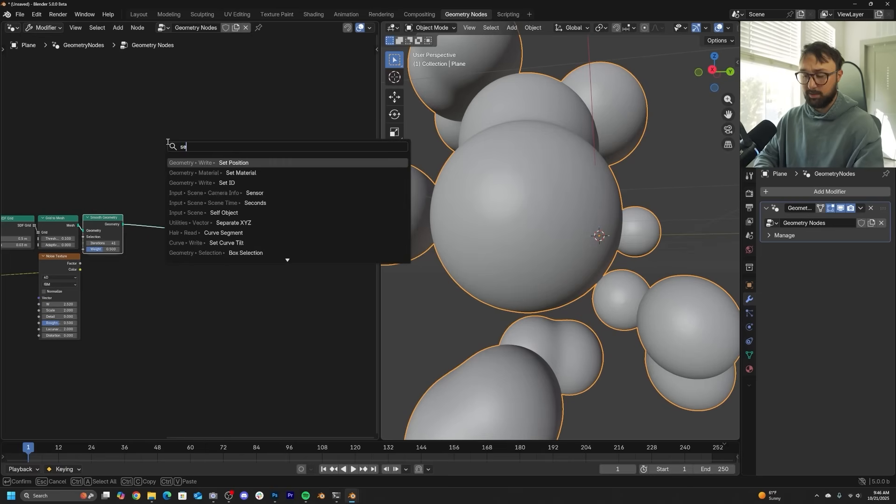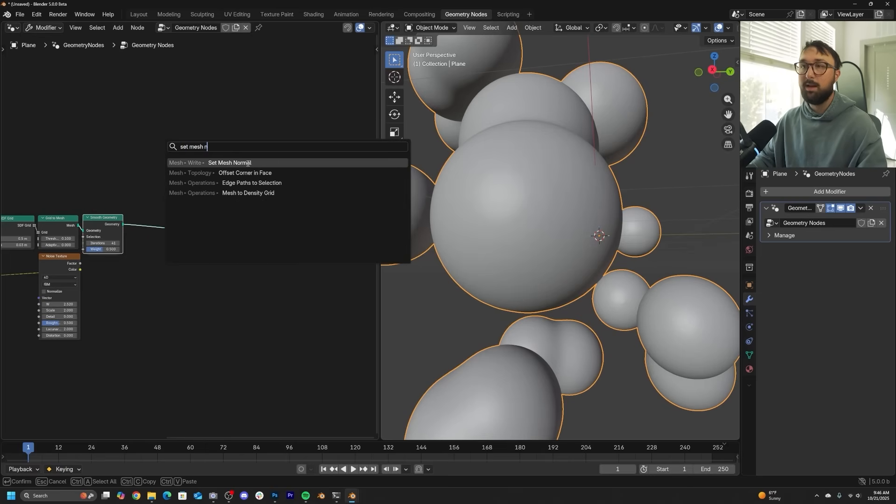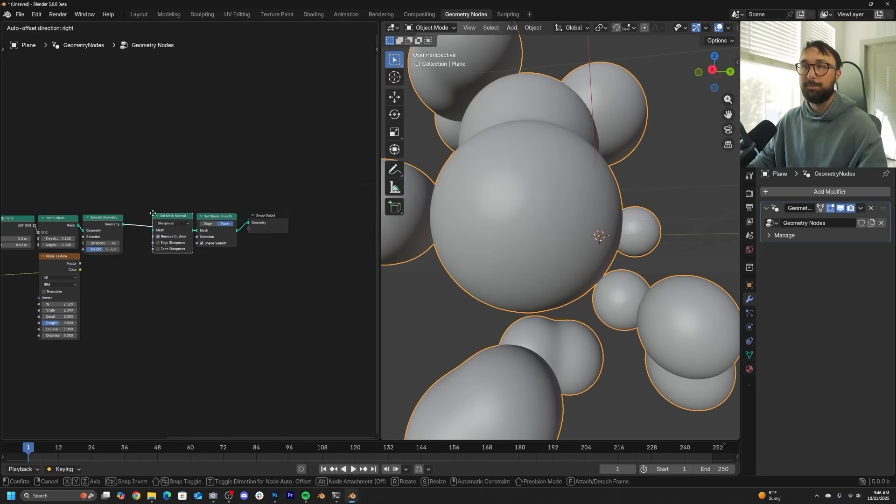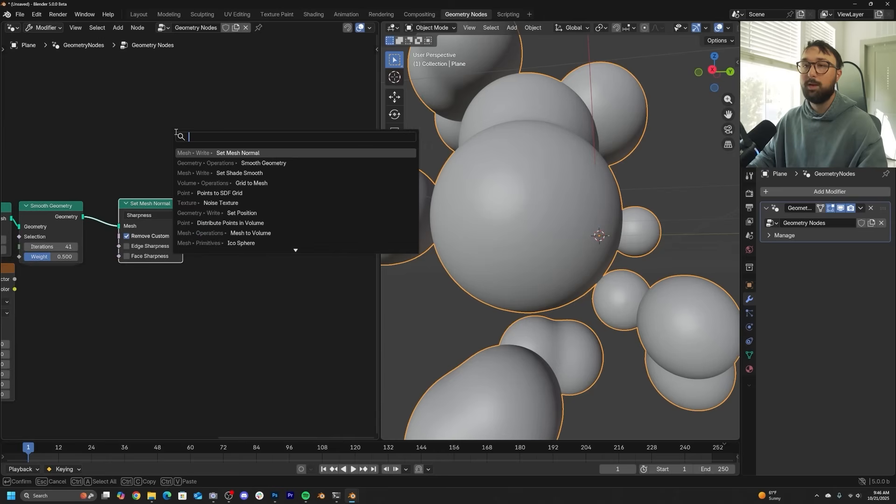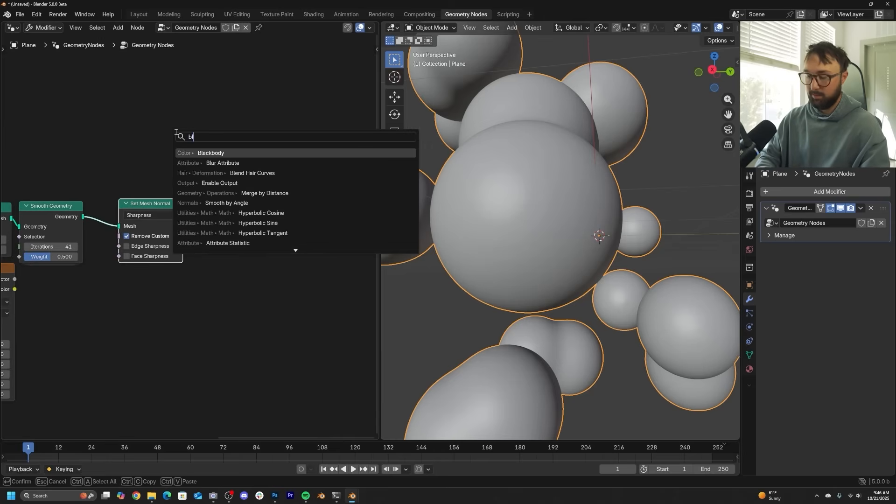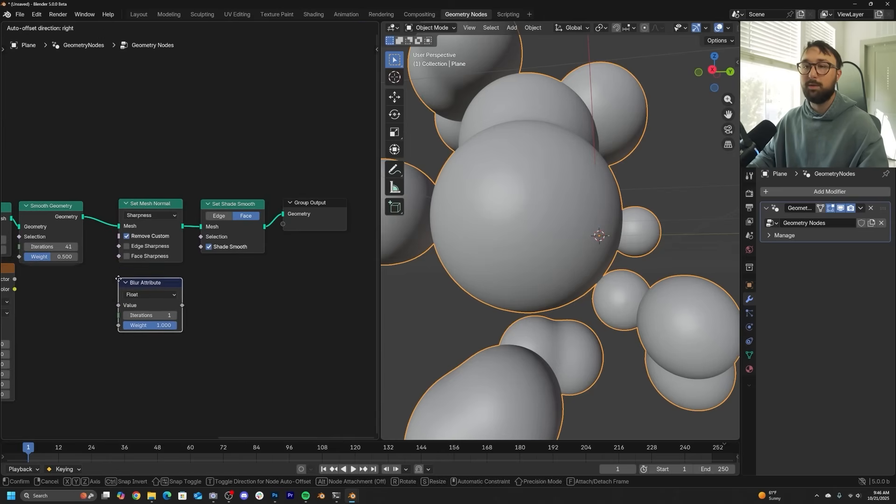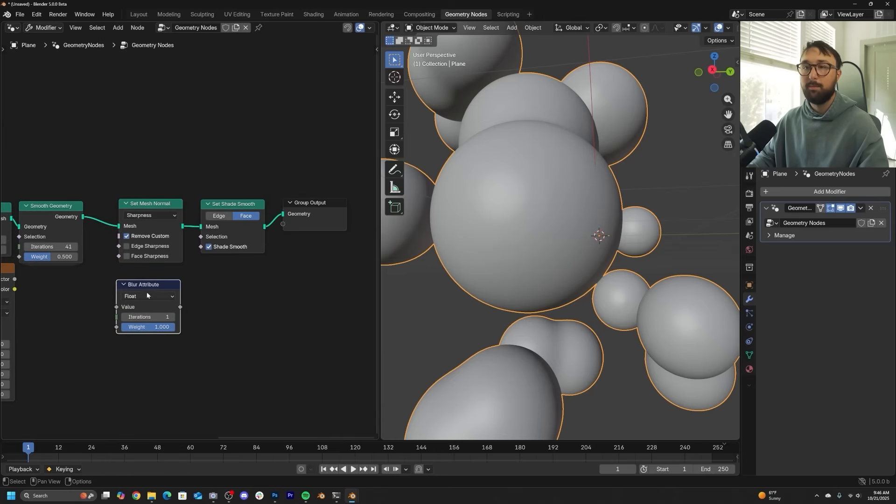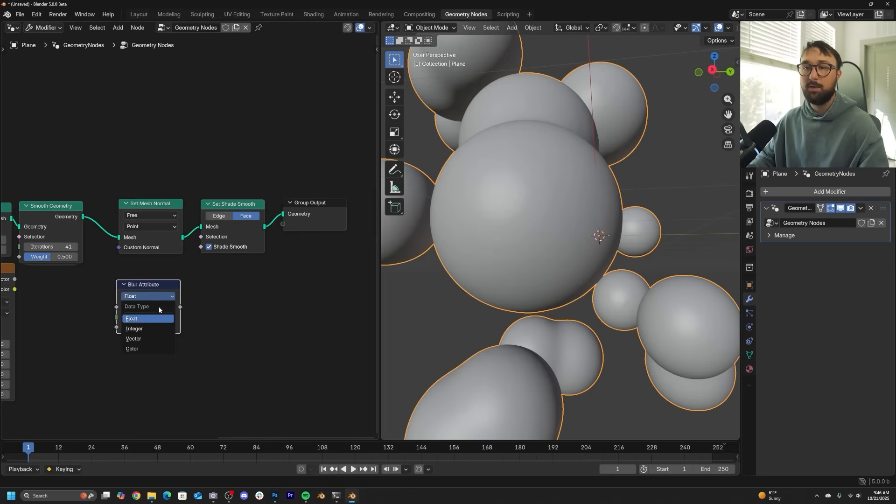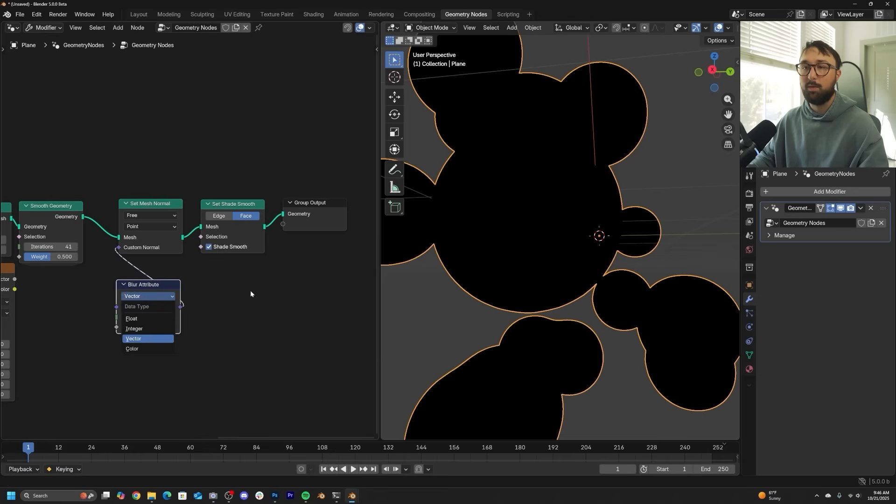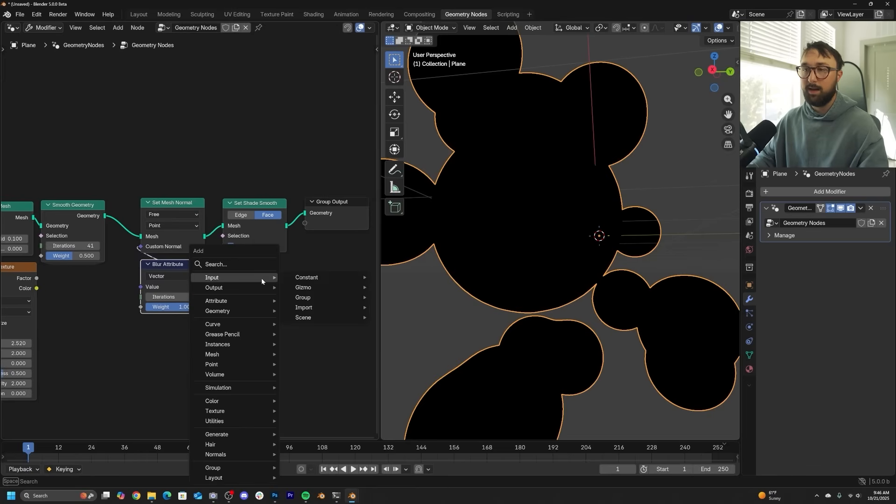So what we need to do is get a set mesh normal. We're going to get a blur attribute. Sharpness needs to be switched to free. Float needs to be switched to vector. And we'll plug this right into custom normal.